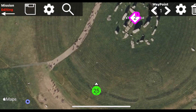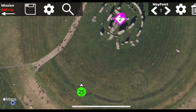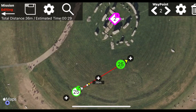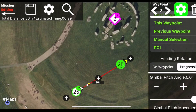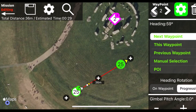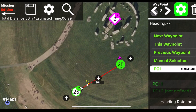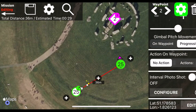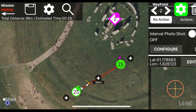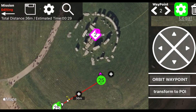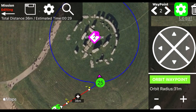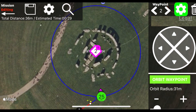Let's add a couple of waypoints. After associating the waypoint to our point of interest, scroll down in the waypoint options to reveal the new orbit waypoint option. Just tap it and boom — we have our orbit.